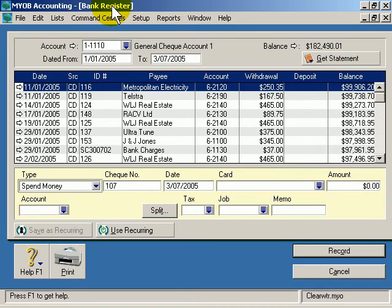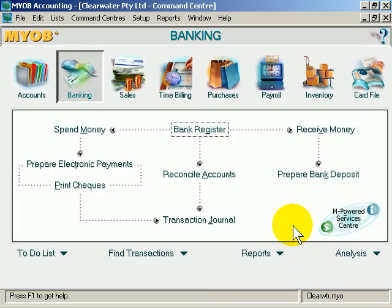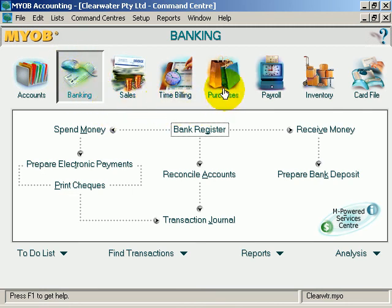One last thing to remember: when you make entries in this section, you're not keeping track of how much is owed to you or how much you owe. You are simply making the payment or receiving the payment. And that's the biggest difference between the banking module and the sales and purchases module.